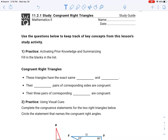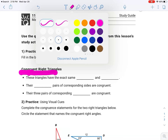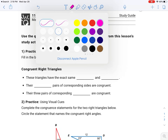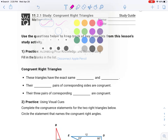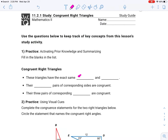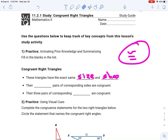Number one: practice prior knowledge and summarizing — fill in the blanks. These triangles are congruent right triangles. Congruent means same size and shape, and a right triangle is a triangle that has a right angle in it. So these triangles have the same size and shape. This is the symbol for congruent — in math, that means same size and same shape, both of them together.